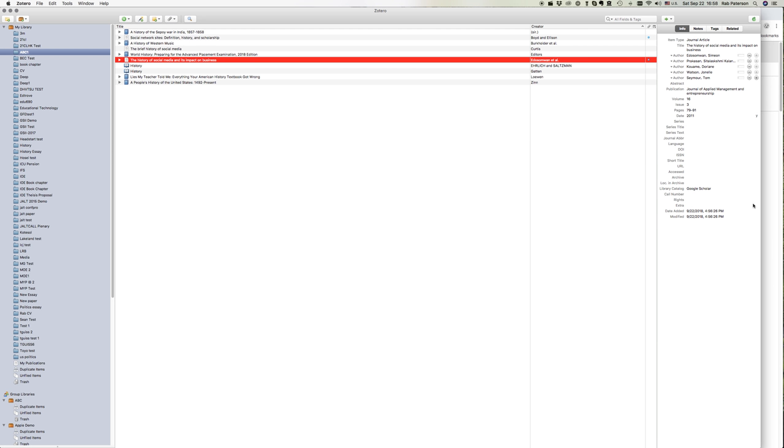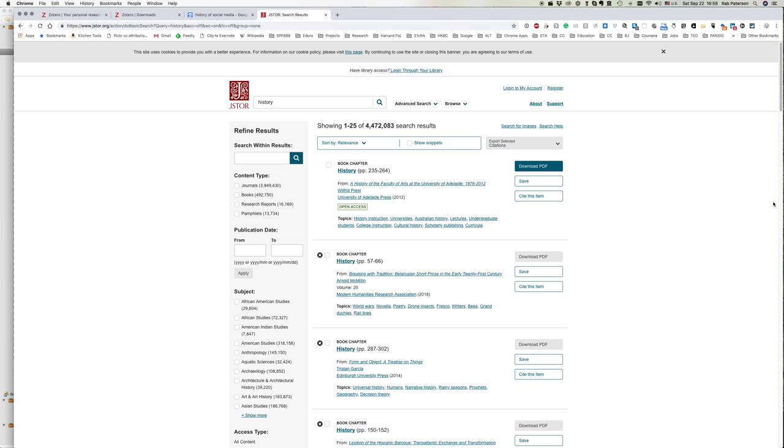Now Zotero works with many, many, many databases, more than any of the other referencing software. But occasionally you might find a database that doesn't natively work in it, doesn't display the icons here.